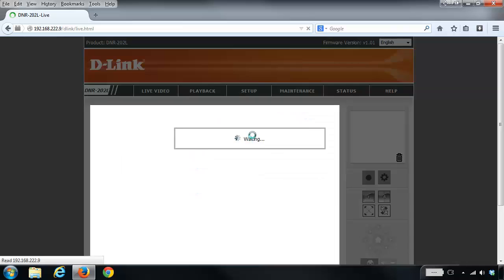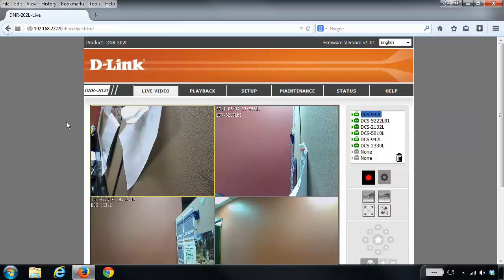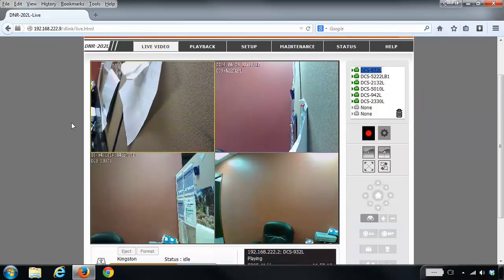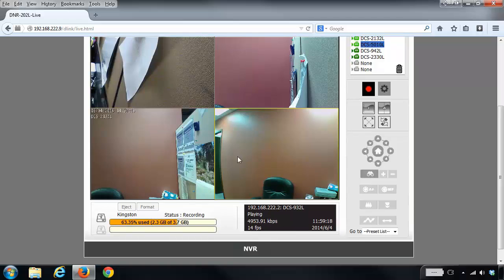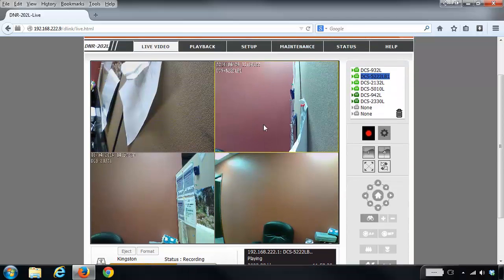Once you've logged into the configuration interface, you'll notice that by default all the cameras are recording. Out of the box when you first set it up, the cameras are configured to record automatically.